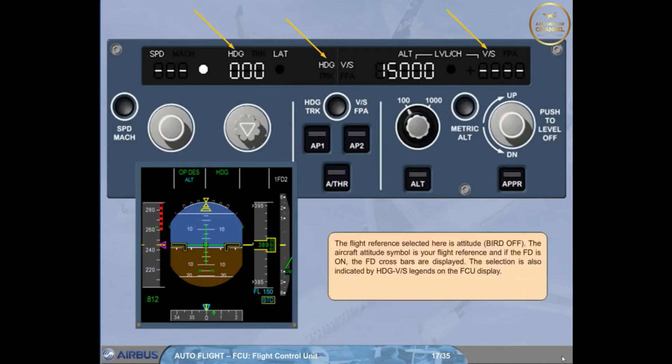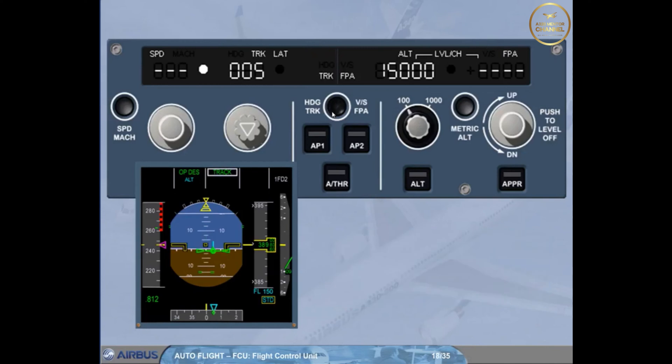When you change the reference, the selected flight reference becomes the flight path vector — bird on. The bird symbol is your flight reference and materializes the aircraft's current trajectory. If the flight director is on, the flight director flight path director (FPD) is displayed. The selection is now indicated by track/flight path angle legends on the FCU display.